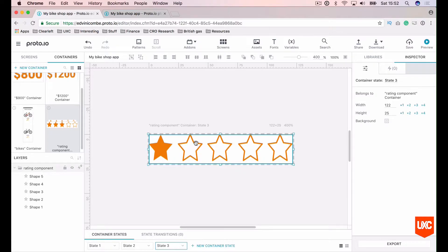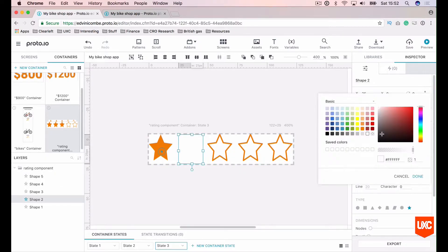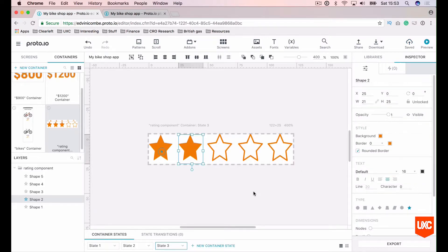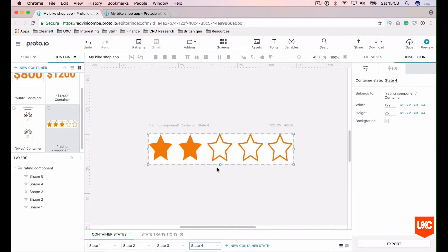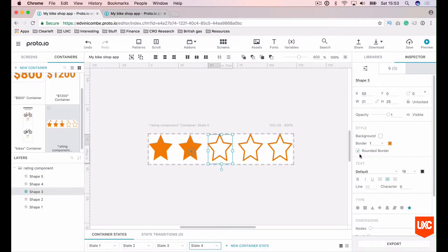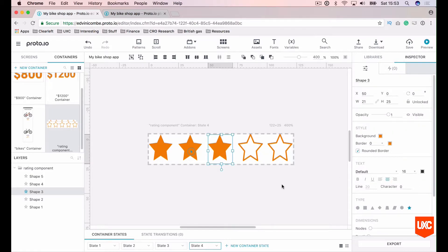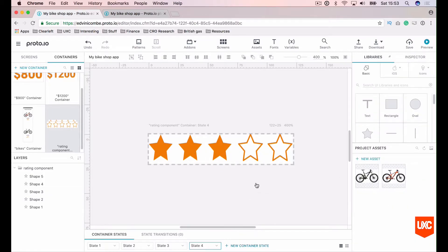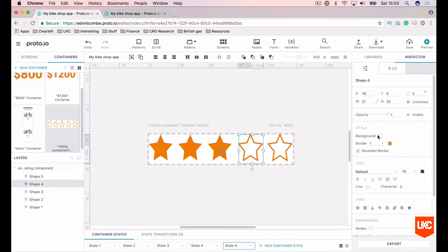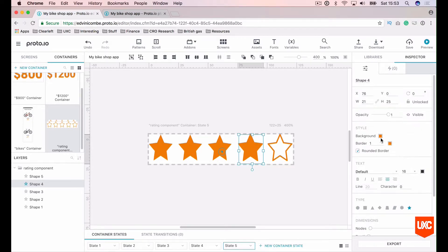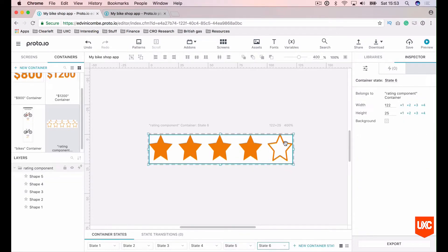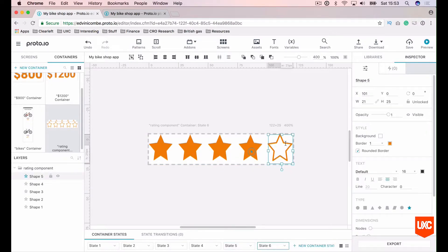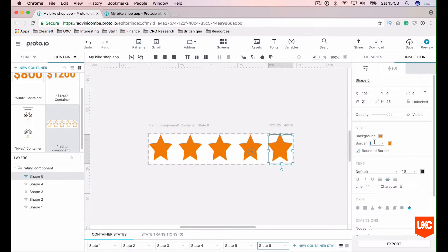Our third state is exactly the same. We want to remove the border. We just want to go through and add the same state for each. New container state for our fourth star. Remove the border.